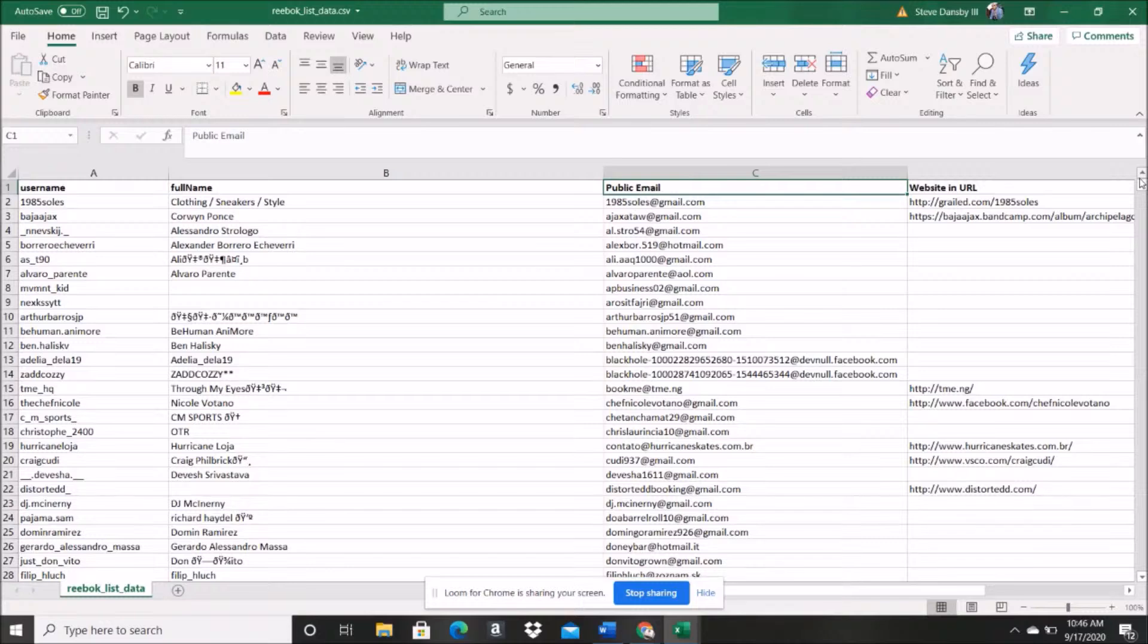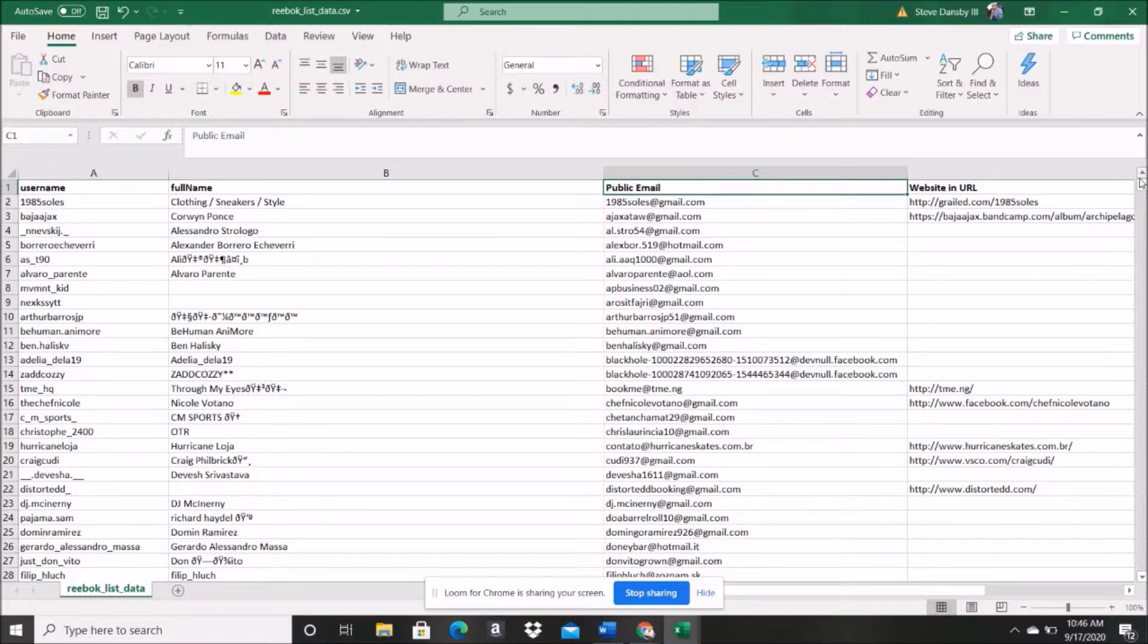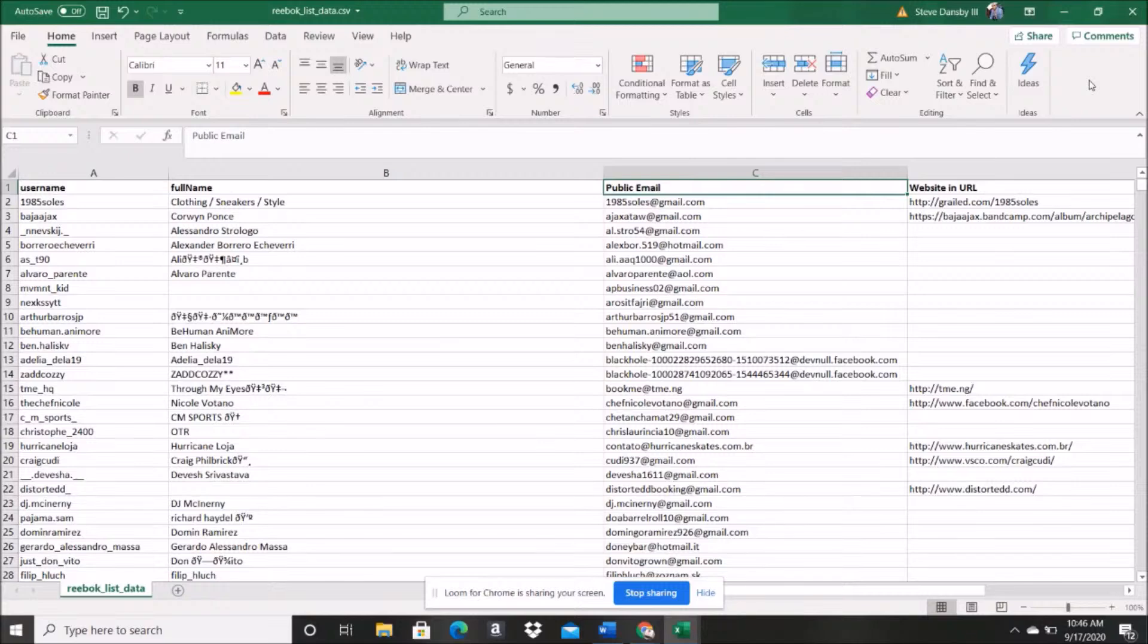And so all of these are my email addresses I was able to pull from that list. Now, imagine, say for instance, I have, I don't know, a program on how to train dogs. So what I do is I would go, I would use this entire process.